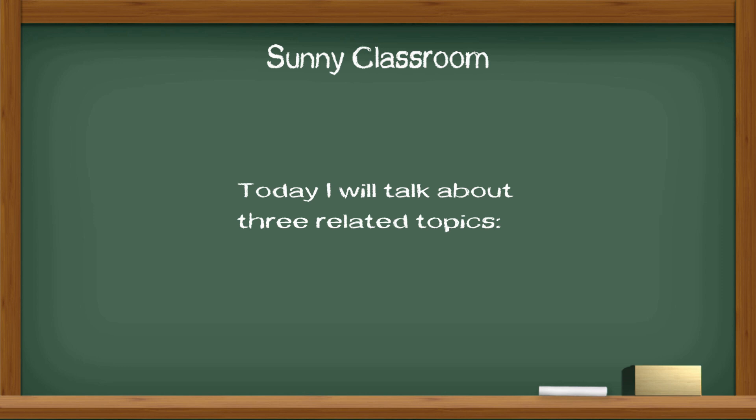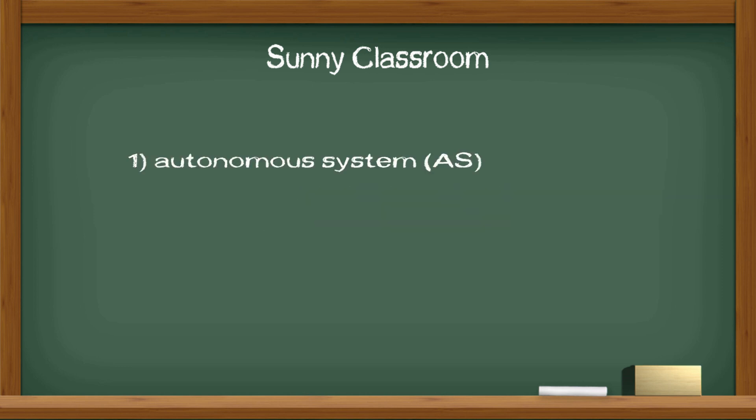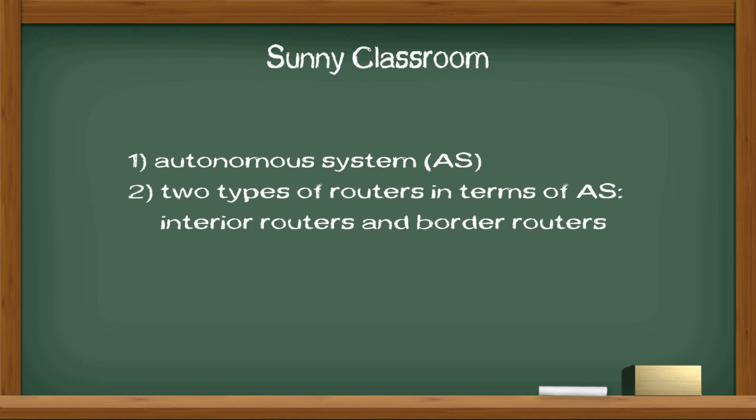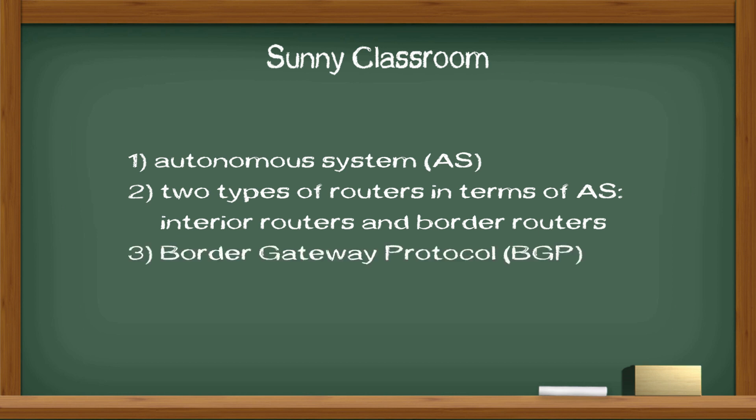Today I will talk about three related topics. First, Autonomous System or AS. Second, two types of routers in terms of AS: interior routers and border routers. Third, Border Gateway Protocol or BGP.